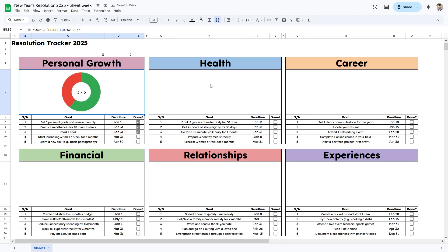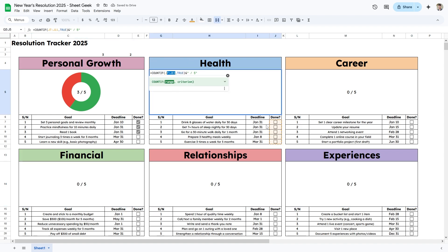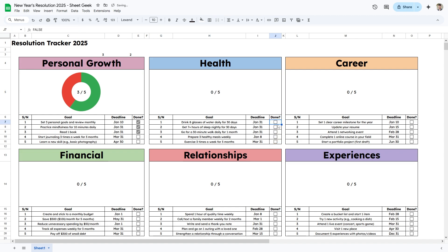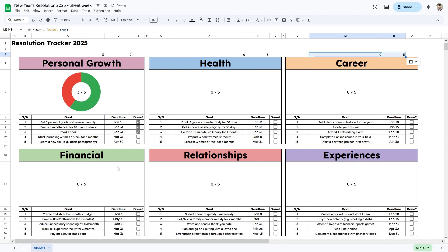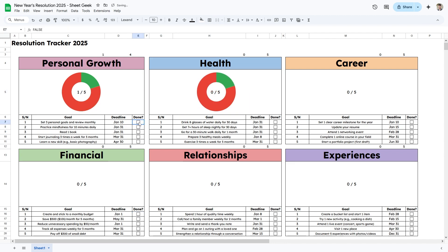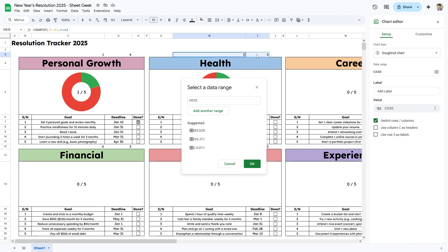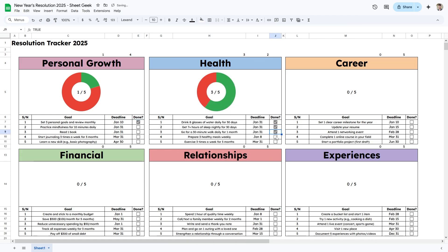Now I need to copy this formula and chart to all the other categories. I'll highlight the cell, press Ctrl+C, then Ctrl+V on each of the other cells — the COUNTIF range automatically adjusts to the correct rows, which is very efficient. For the charts, Ctrl+V binds to the original data, so I have to double-click each chart, go to Setup, remove the old data range, and select the new one for each category.